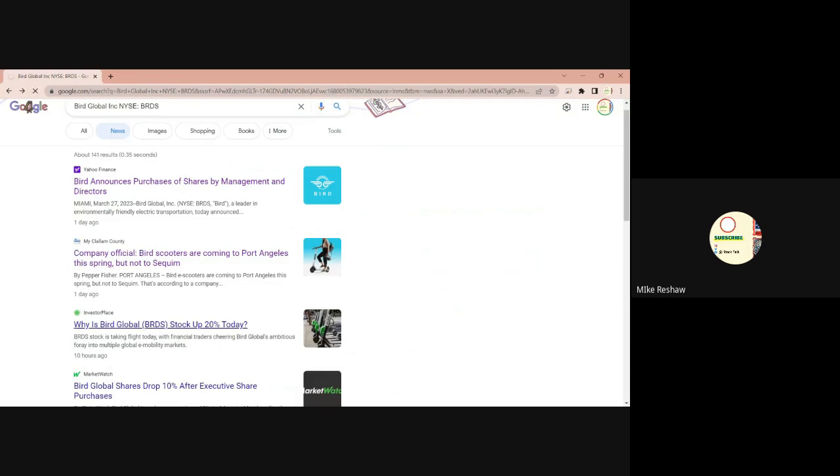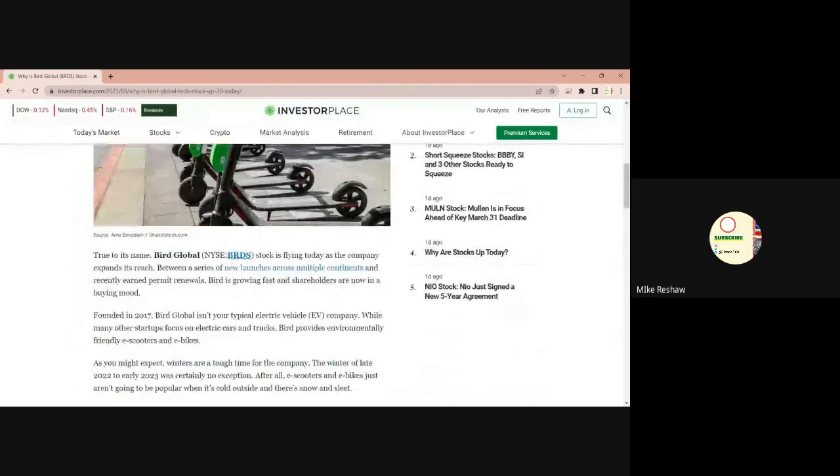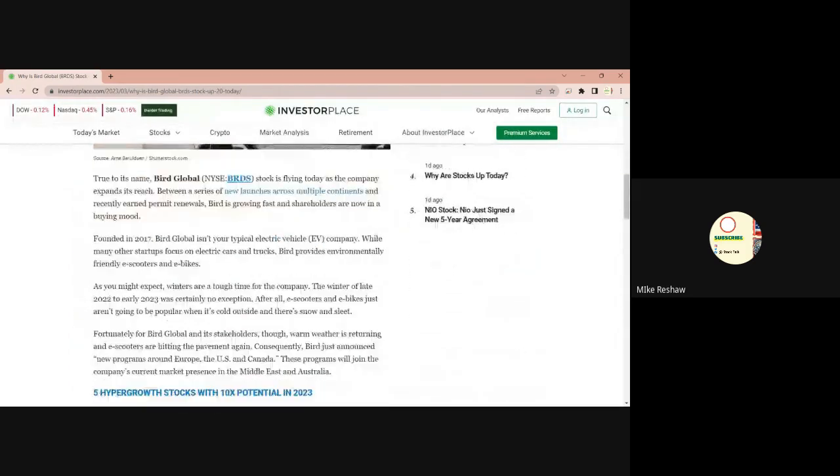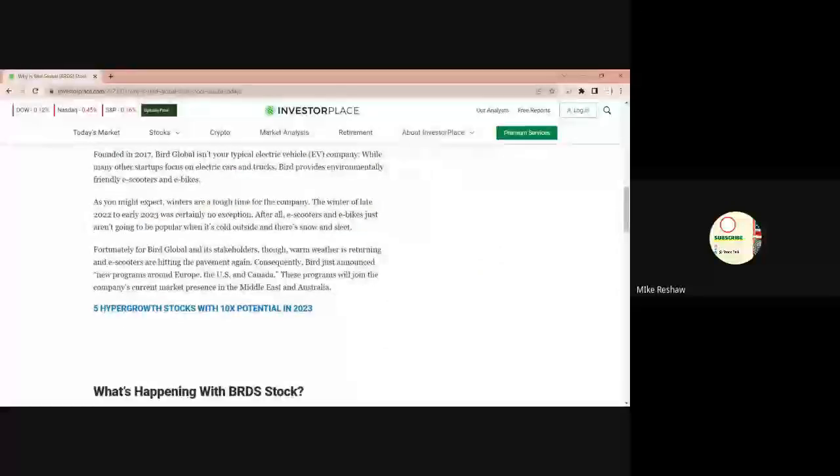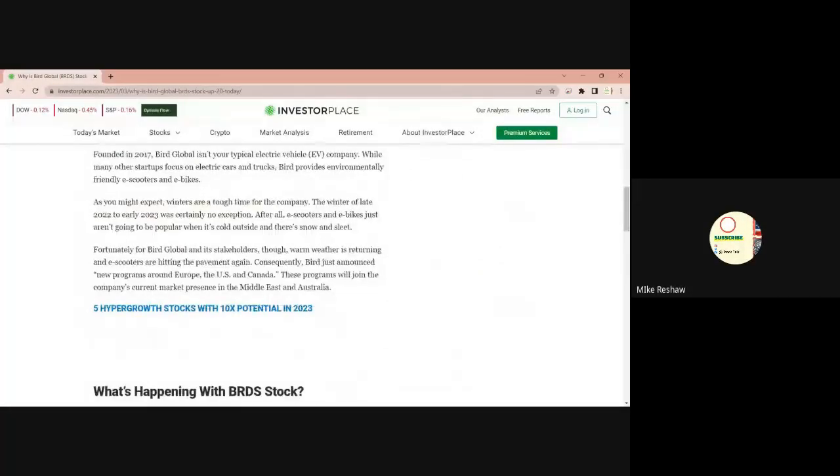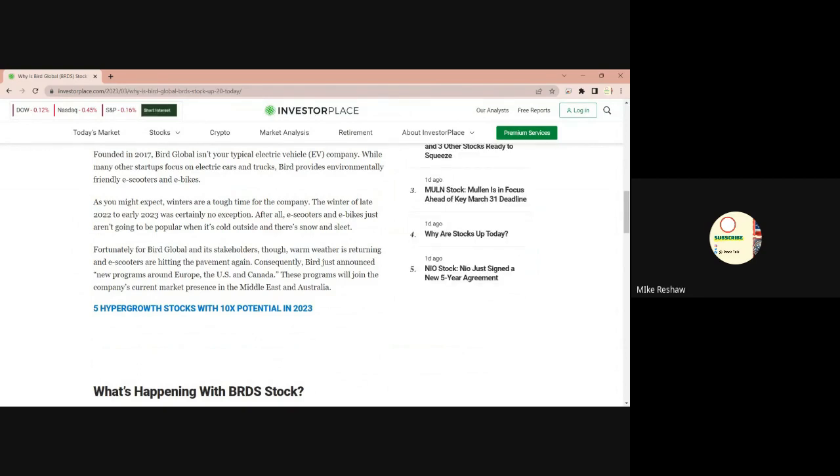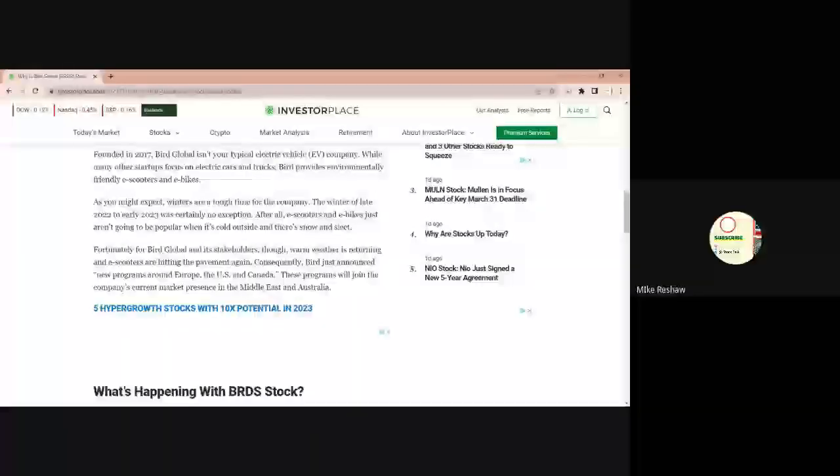Investor's Place, let's see what they have on there. Investor's Place brings up the important part that we need so we don't bury the lead. It says Bird just announced new programs around Europe, U.S., and Canada. These programs will join the company's current market presence in the Middle East and Australia.